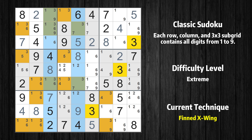There is a finned X-wing with value 3 in columns 3 and 5. Either the fish or the fin is true. The fish and the fin are marked in purple and green, respectively. It is possible to eliminate all candidates that would be eliminated by both the fish and the fin.